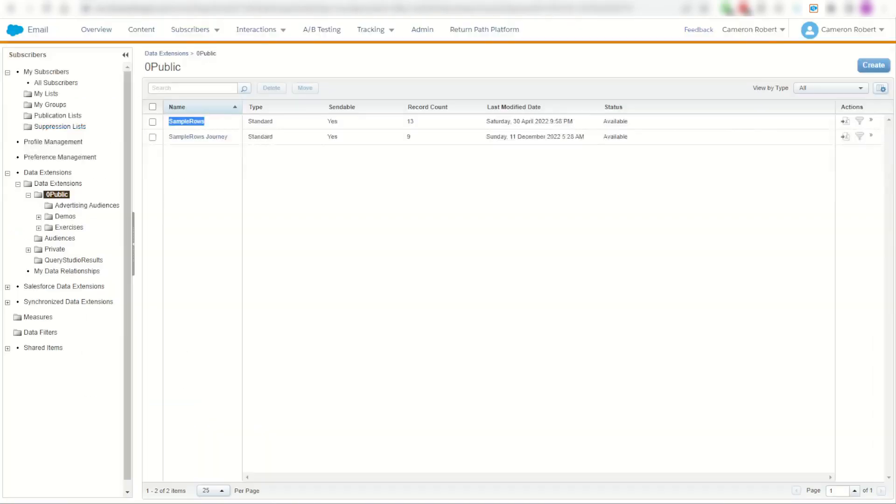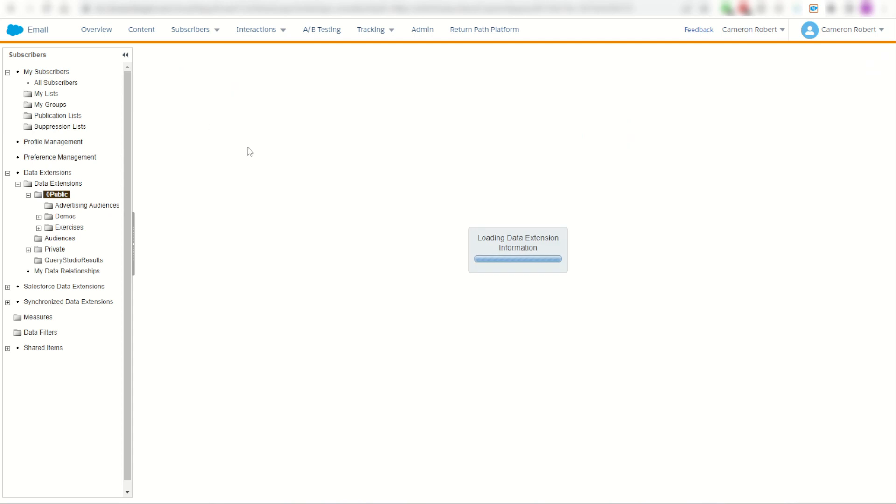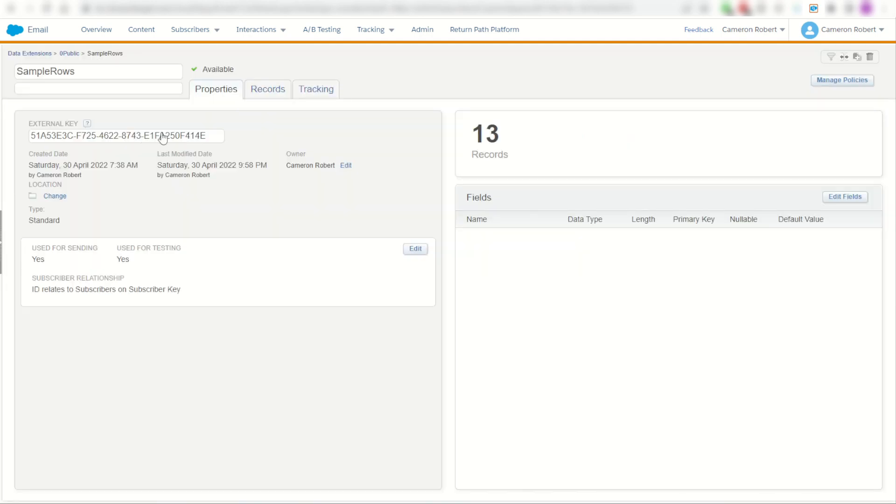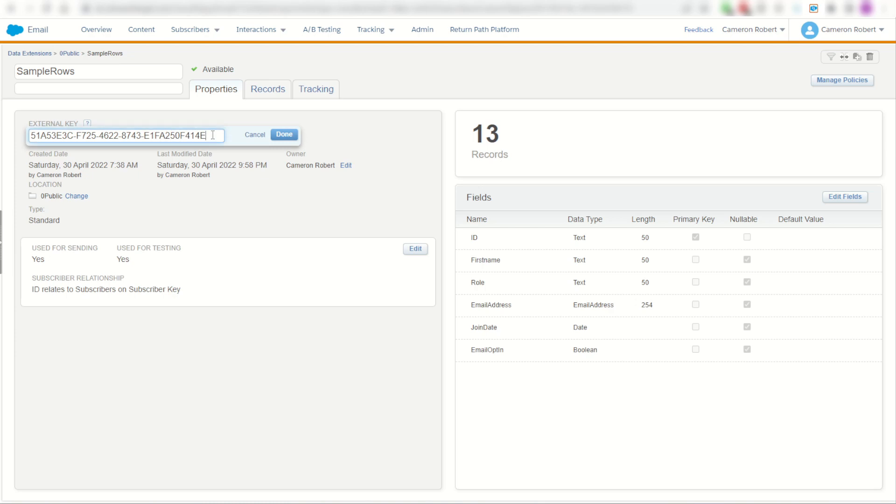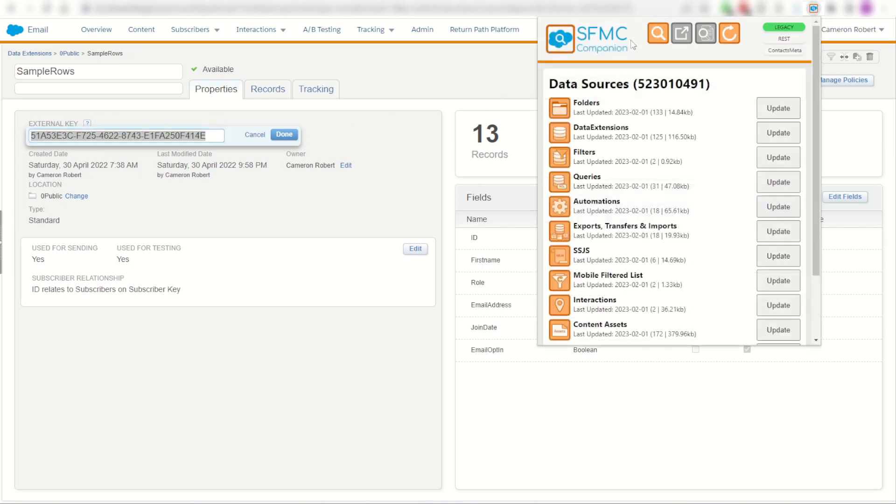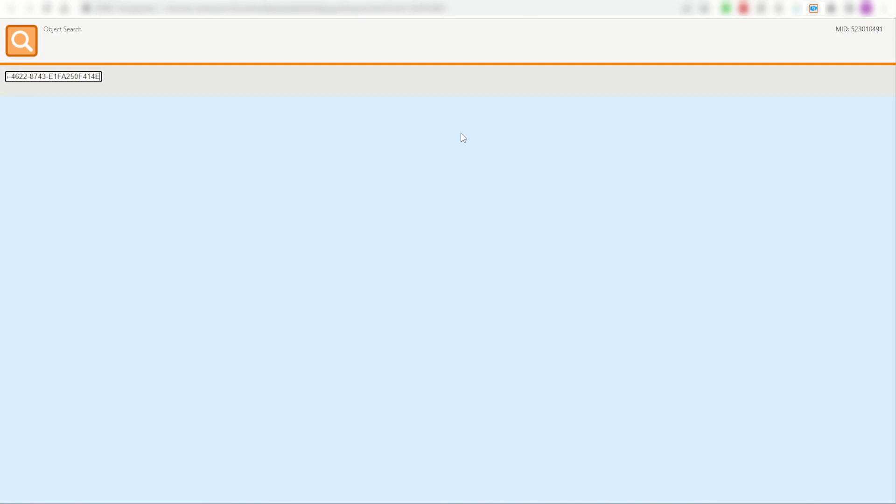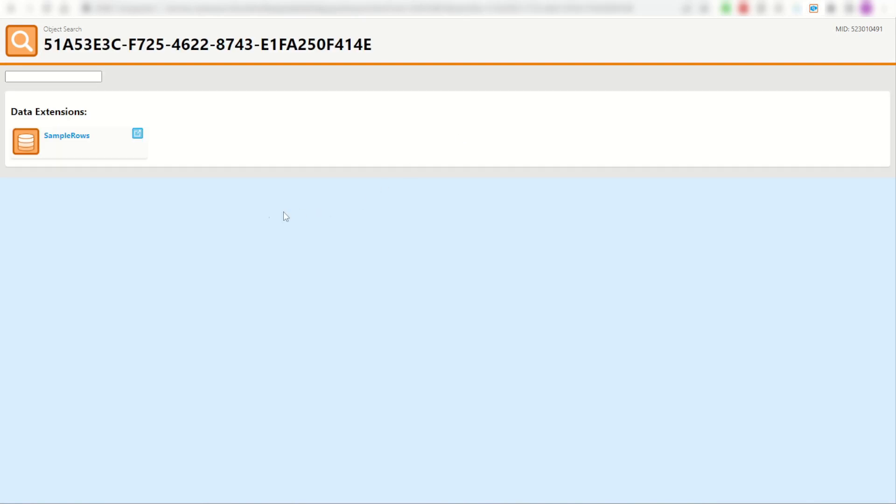But let's say it's not actually the data extension name that I'm trying to find. What if I've got some server-side JavaScript? I'm using the DE initialize feature and all I have is the external key, this key here. Well same thing, I can copy that key, go to my Chrome extension and search for the key instead. And sure enough, there's my data extension. So I can find it that way too.